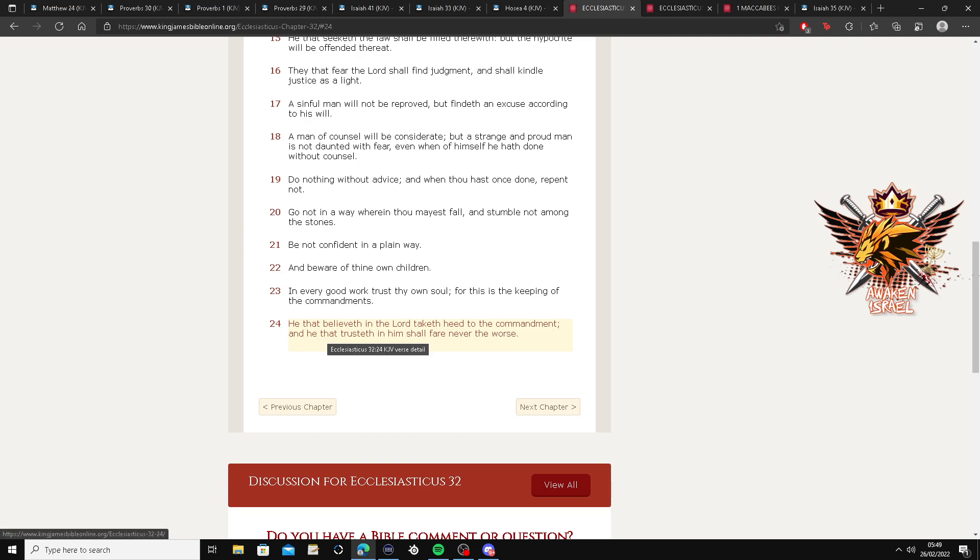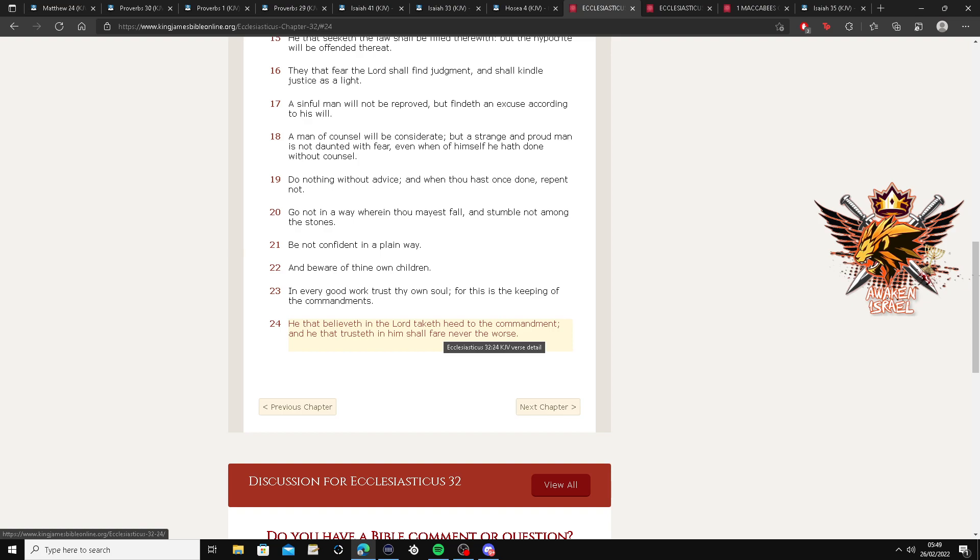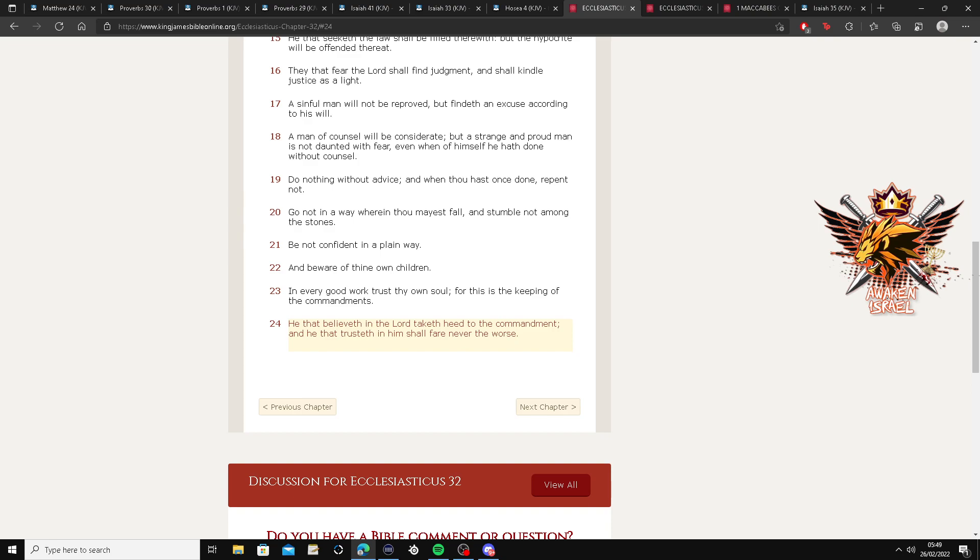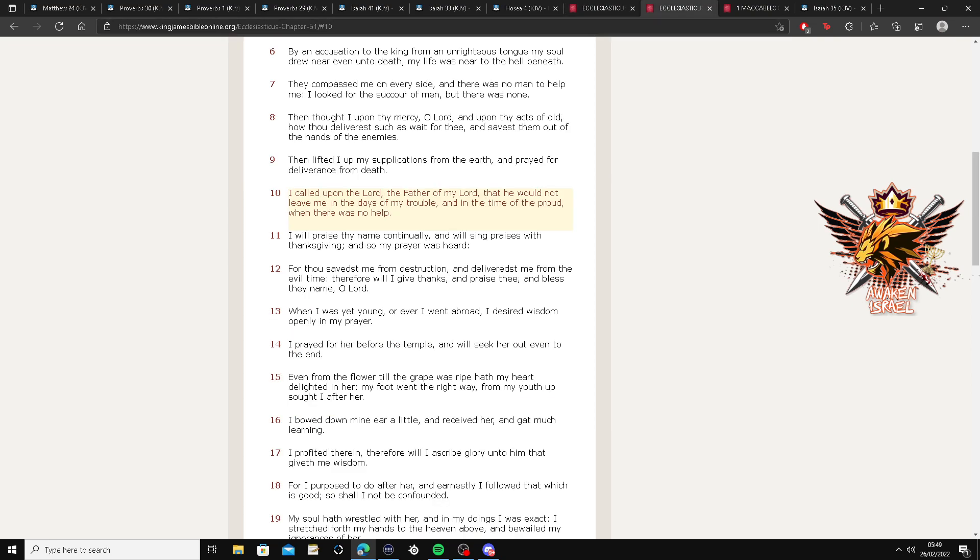And he that trusteth in him shall fear never the worse. Or fear never the worse. So man, you put your trust in the Lord. You ain't worried man, you ain't worried, you ain't worried.